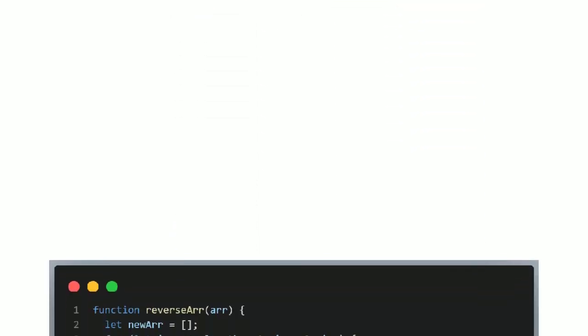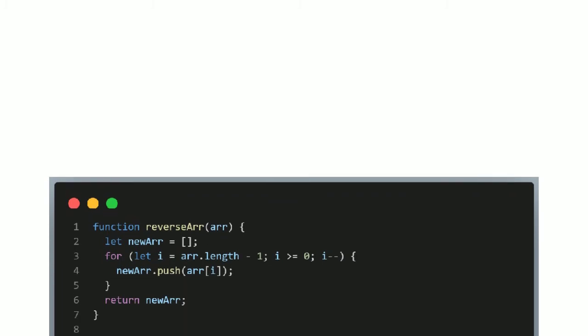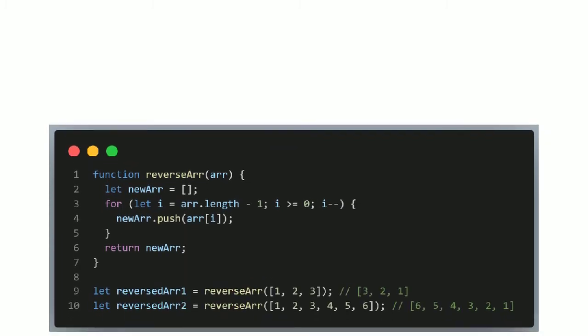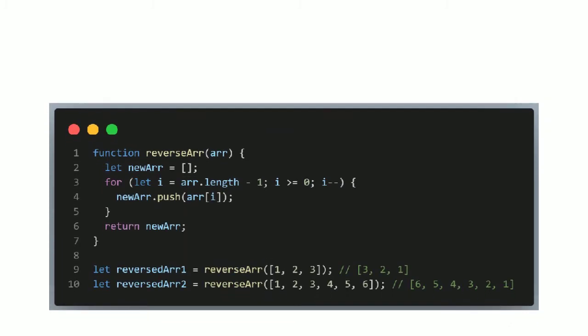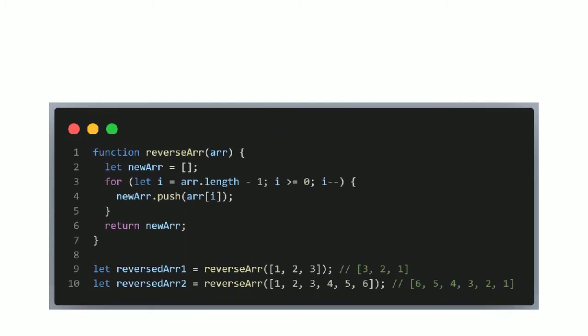Here we have a function called reverse array, which loops over the input array, starting at the last item, and builds up a new array, which ends up being the input array reversed. If we input an array of the elements 1, 2, 3, then it returns 3, 2, 1.